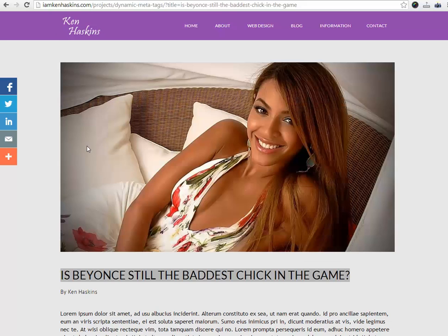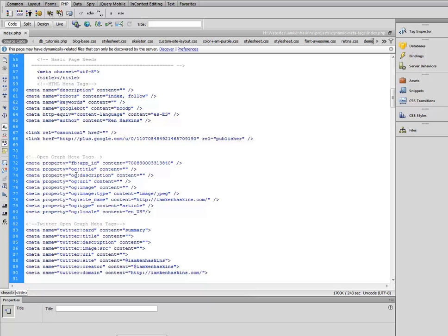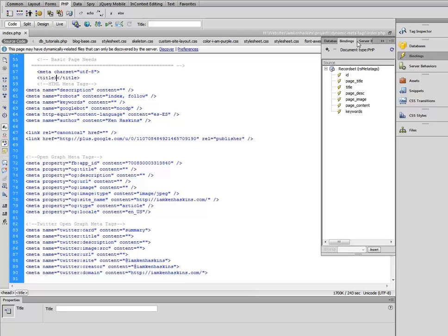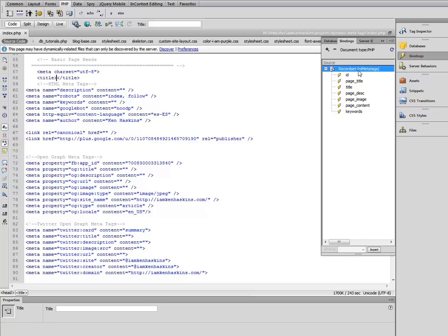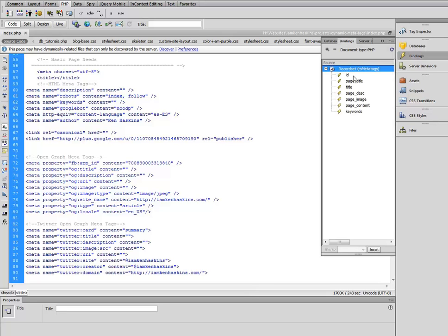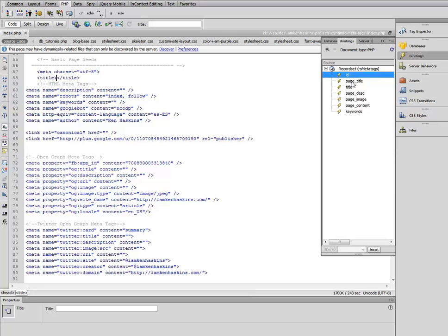So how can we solve our problem? We need to inject some dynamic information into our meta tags, and it's very easy to do using Dreamweaver CS6. The first thing we need to do is make sure that we're connected with our database — mine is called DB_tutorials. The next thing is to make sure that we have our bindings panel open. I have a record set already created called RS_meta_tags, and within that record set are all of the fields I've created within a table in my database.